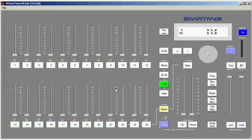That's the basics of how to work with an SD card, saving and loading shows, and how to save and load shows in the virtual SmartFade.